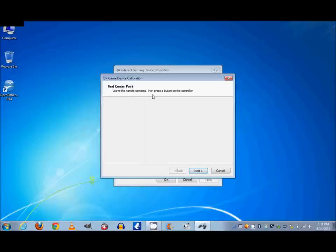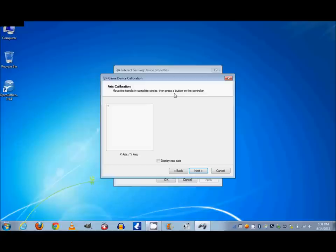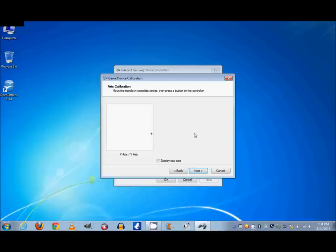Leave the handle centered and press a button on the controller. I'll go ahead and do that. And now it says move the handle in complete circles. So I'm going to do that, that way it knows what are its limits as far as the X and Y axis, and I'm going to put the handle in complete circles. You can see that it's noticing I'm doing that, and when I let go it should go to the middle. There, it's in the middle.